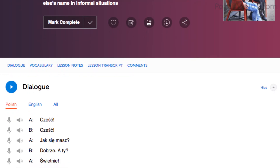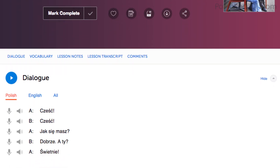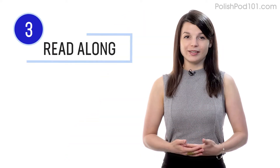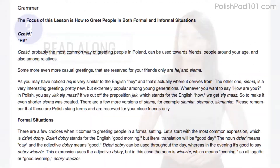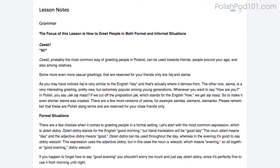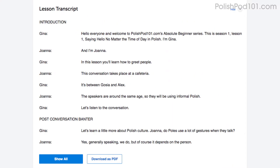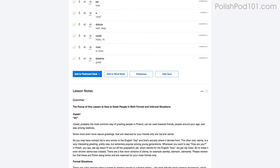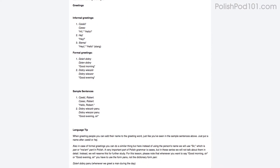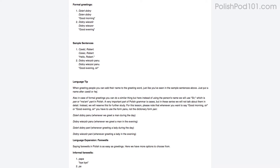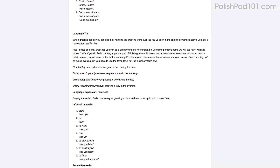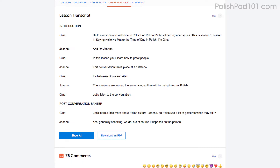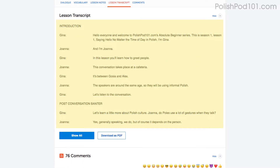Another way to pick apart every word that you hear is to read along as you listen — you'll never miss a word. You can read along with the lesson notes or lesson transcript that come with every lesson. The lesson notes give you the dialogue, the translations, and in-depth grammar tutorials. The lesson transcript is the full word-for-word transcript of everything you hear.